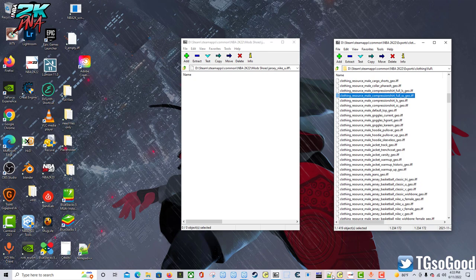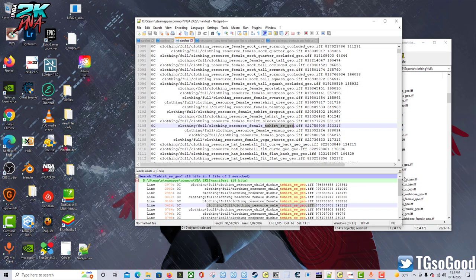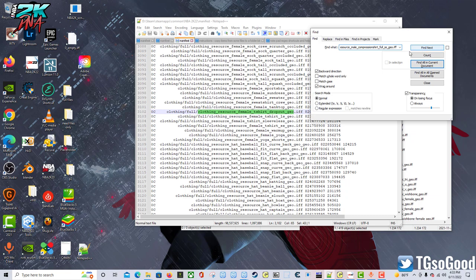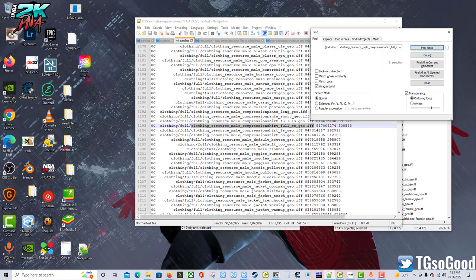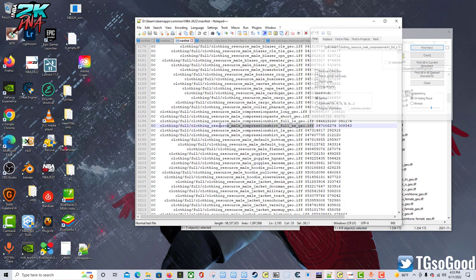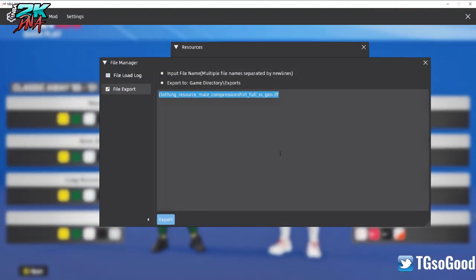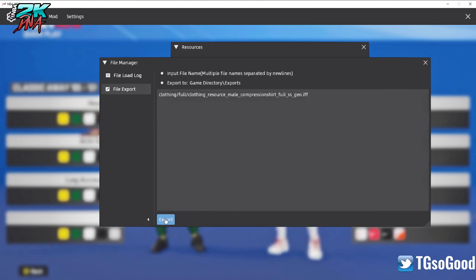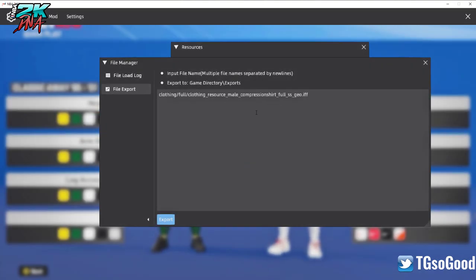Well anyway, that file doesn't exist. It's a good thing I ran into that issue. So what I'm going to do is go to Notepad++ and I have the manifest for NBA 2K22 up. Now I need to find where the compression shirt is, so I'm doing a search. Here it is, right here. Oh okay, I see - I need to actually have the full address. So go back in the game, put it like that: clothing/full/this. Click export - that's how I would get it.